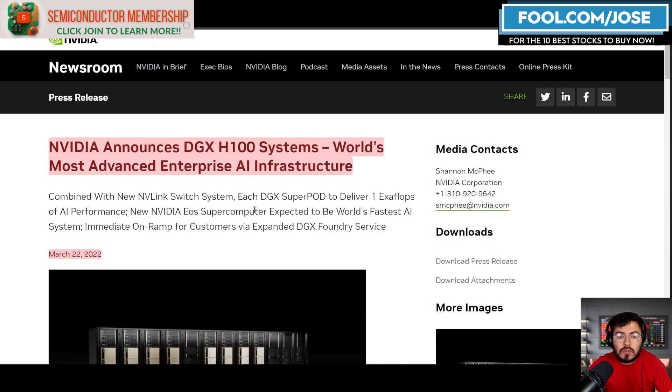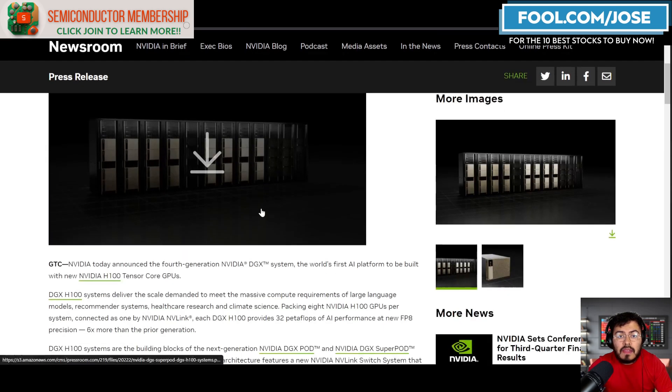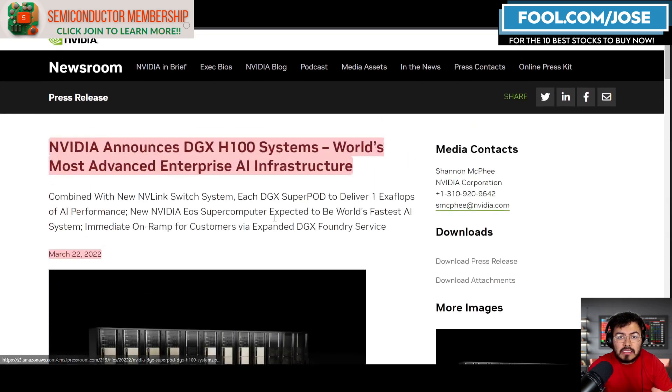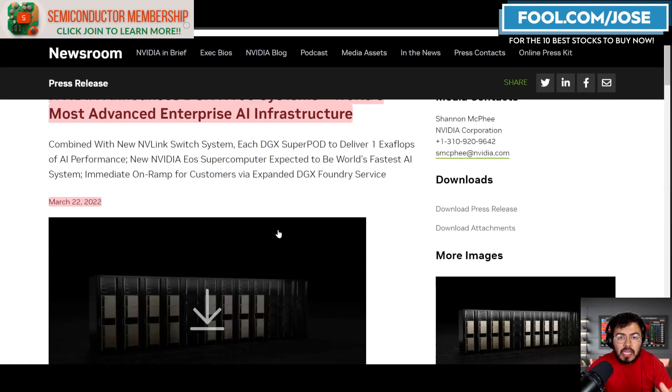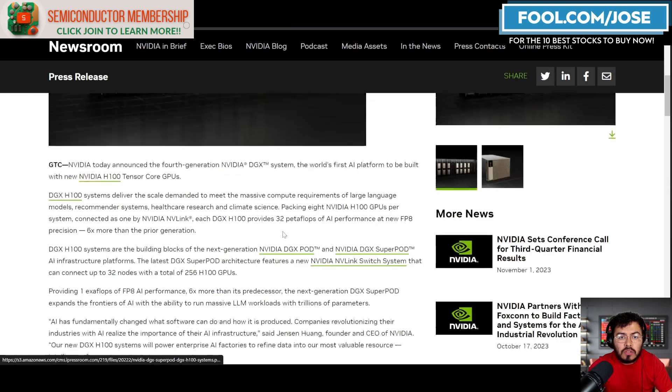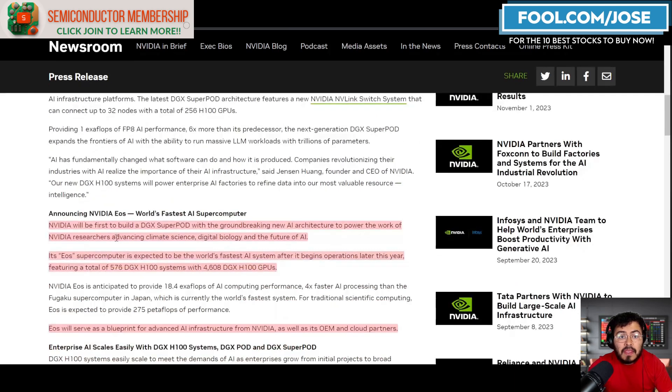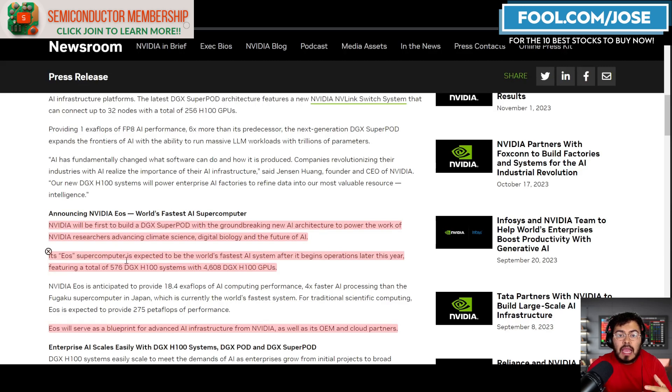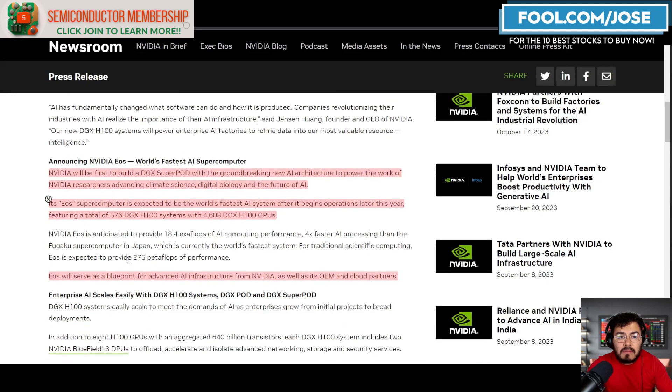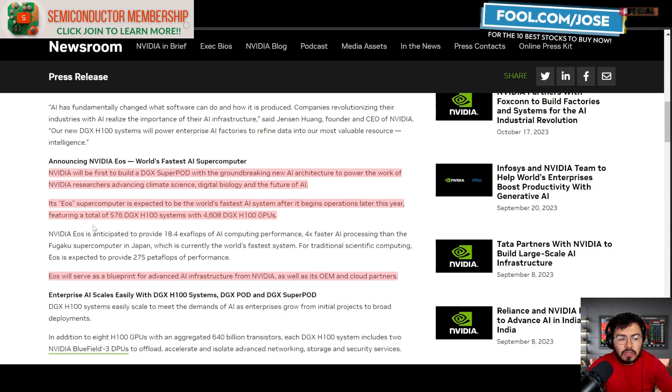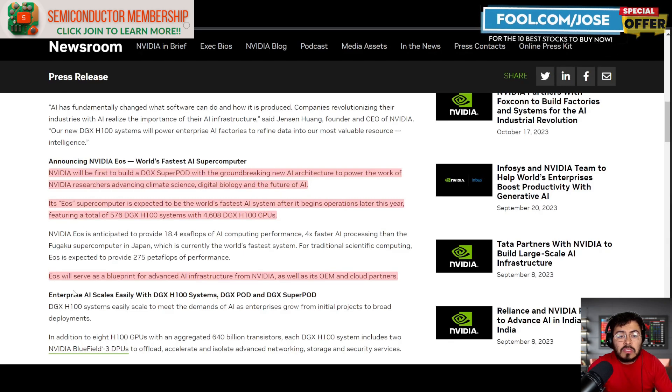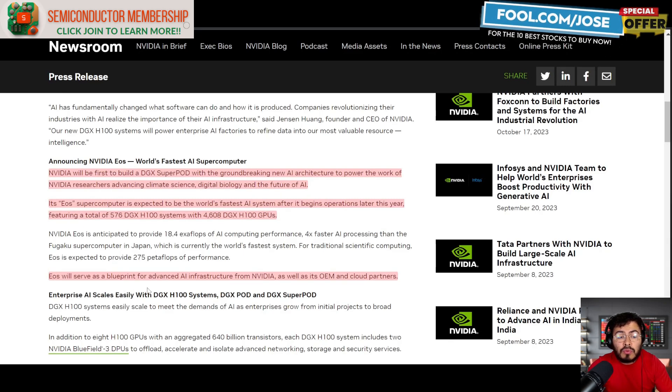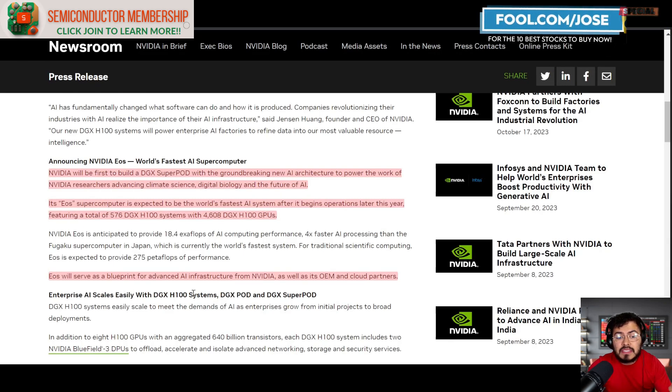When NVIDIA announced the DGX H100 back in March 2022, they announced that they were going to build the first DGX SuperPod, and that was going to be called EOS. The main reason they made EOS is it would serve as a blueprint for advanced AI infrastructures from NVIDIA as well as its OEM and cloud partners.